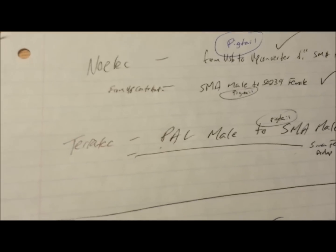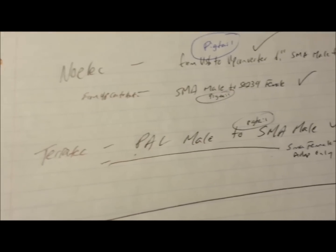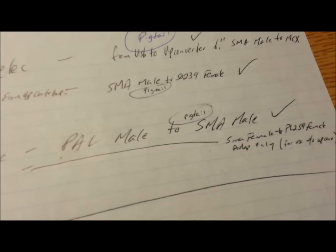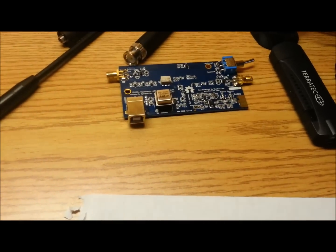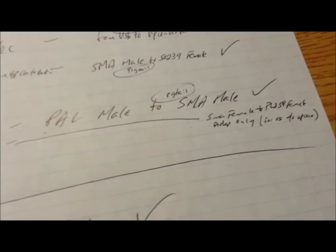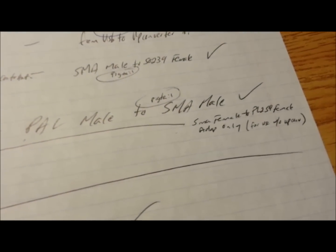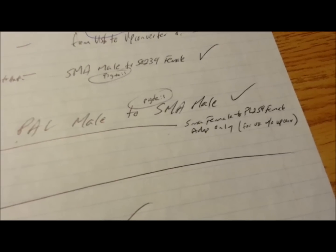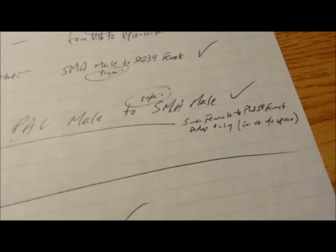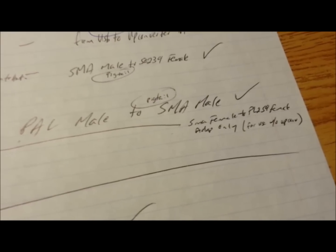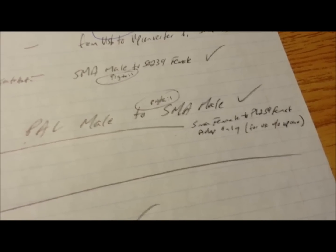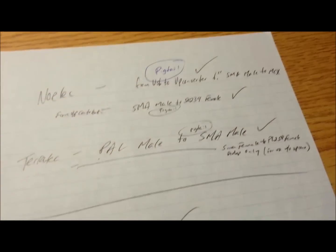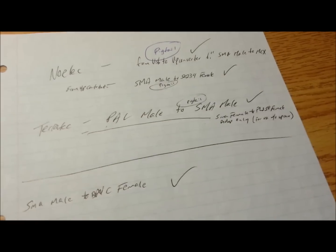So, I knew I'd need that. And for the Terratech unit, I knew I'd need a PAL male to an SMA male, so then I could also hook it up to the NOLEC unit, the Ham-It-Up upconverter. And then I knew I'd also need an SMA female to PL259 female, which allows me to use the dongles without the upconverter and hook right to my dipole if I decided to take it out of circuit.